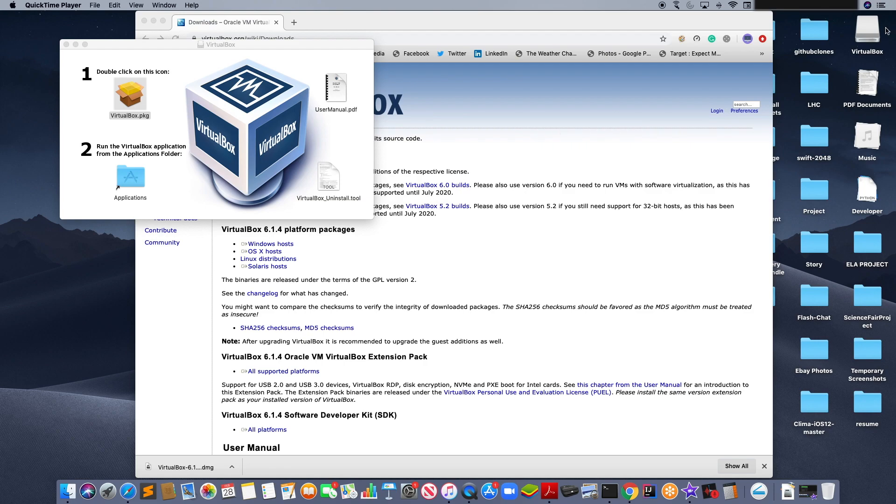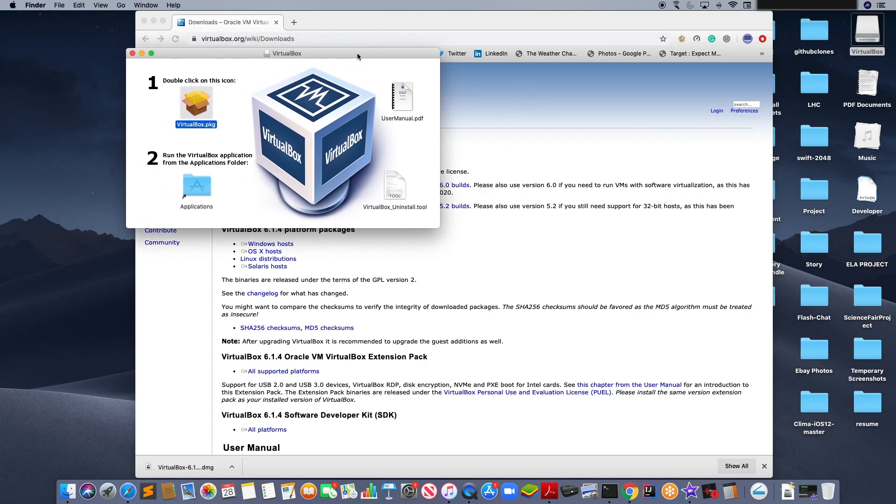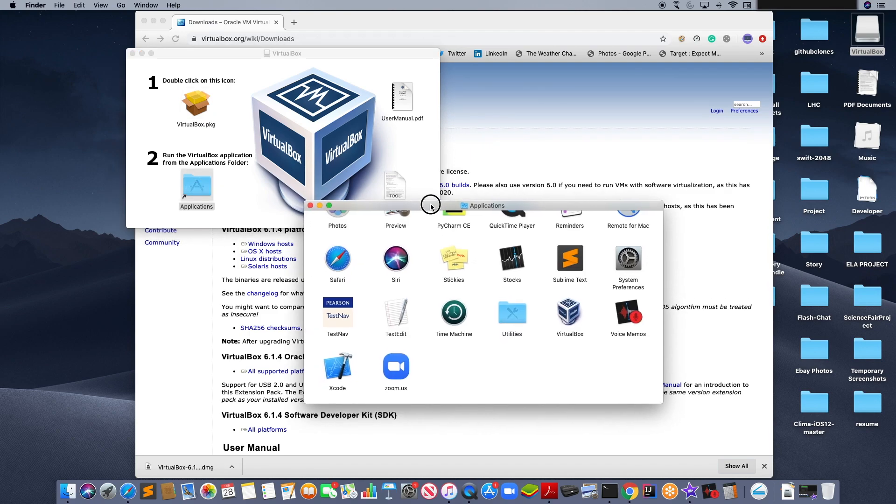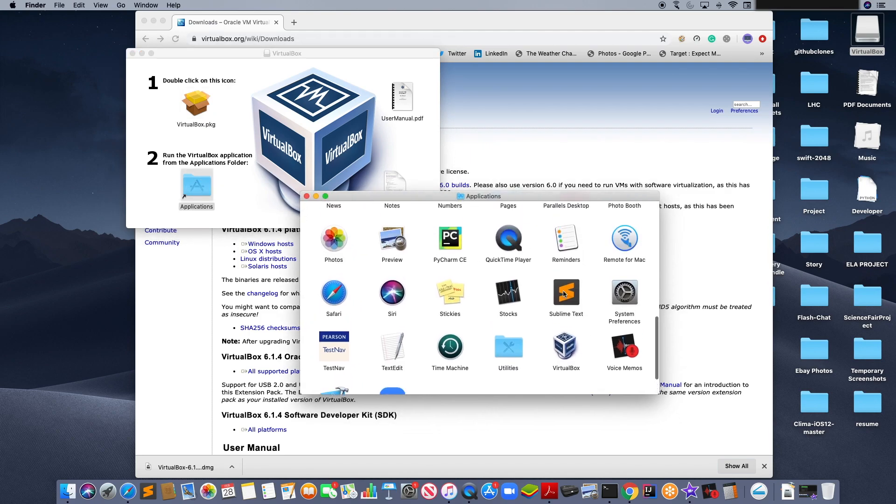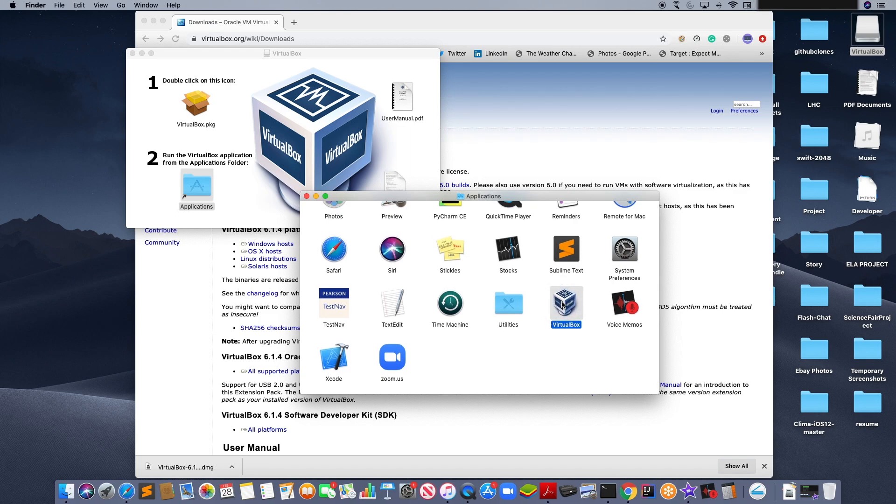Now, double-click on the VirtualBox disk image which is located right over here. This will open to a page. Now, double-click on the applications folder. Scroll down to VirtualBox and double-click it.